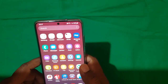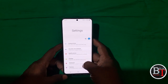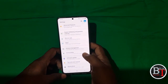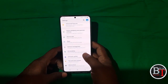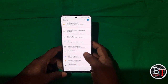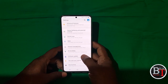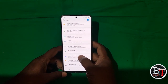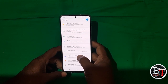Hi friends, welcome to my channel. Today I'm going to show you the update rolled out by Samsung for the Galaxy S20 Plus. They have recently rolled out One UI 3.0 based on Android 11.